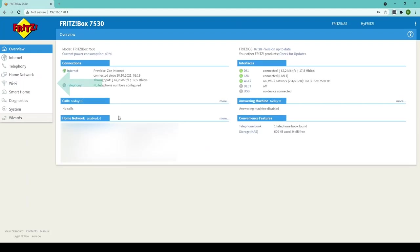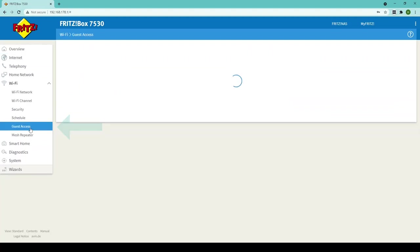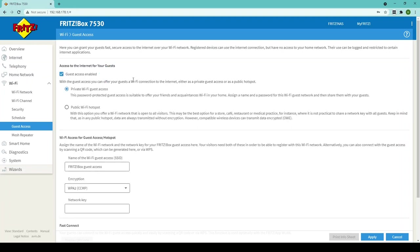Now on the menu on the left hand side you want to go to Wi-Fi and then guest access and this will take you through to the guest access page. Simply tick guest access enabled and you now have two choices for your guest Wi-Fi.